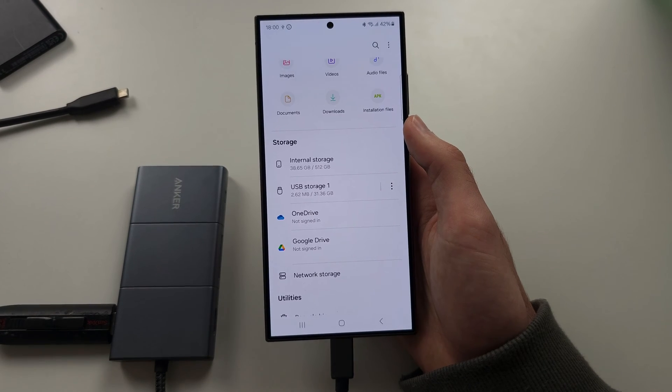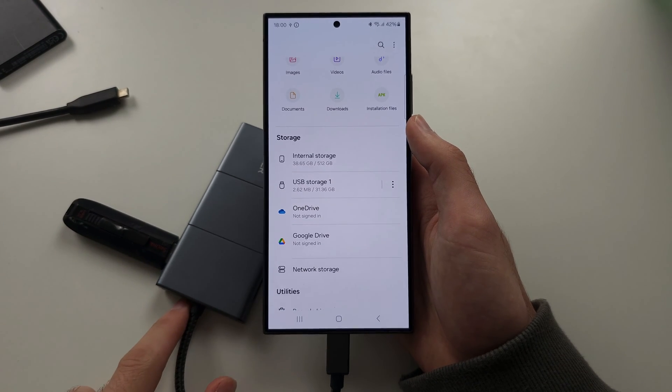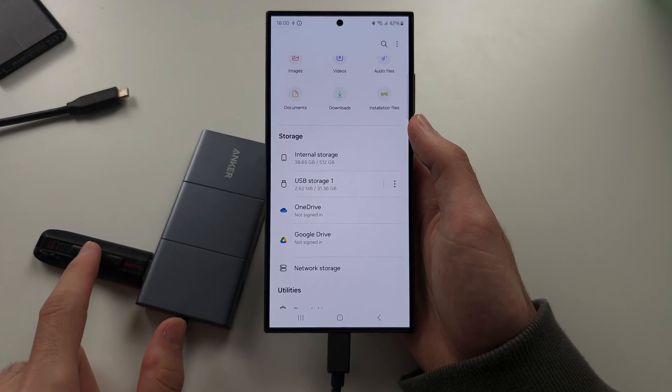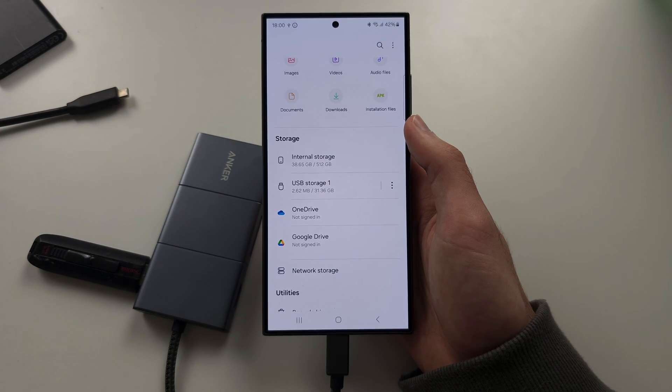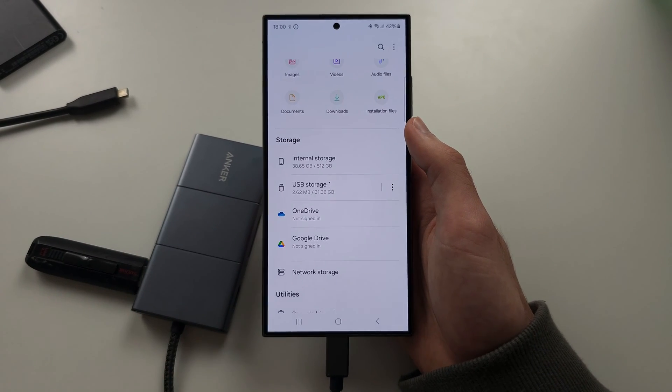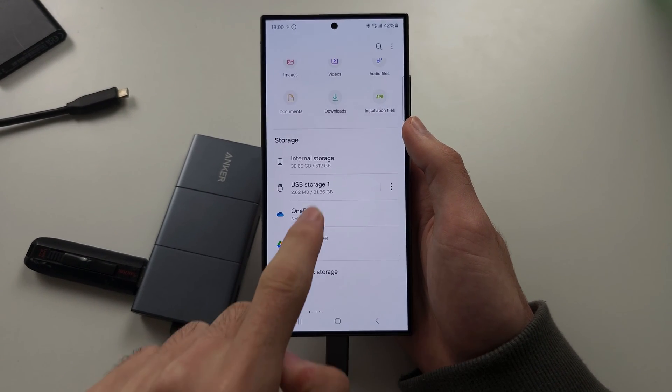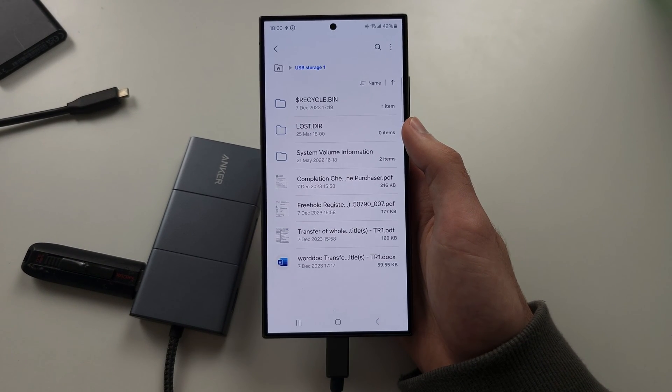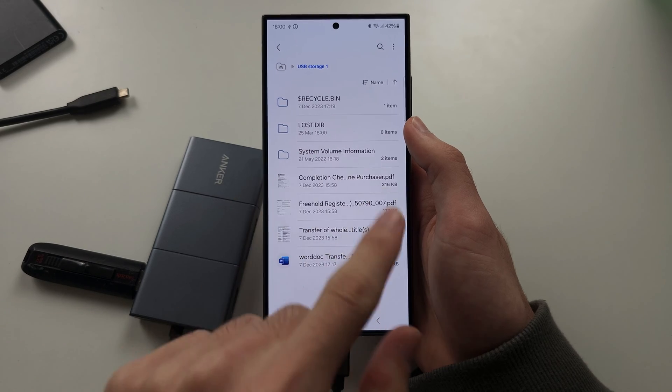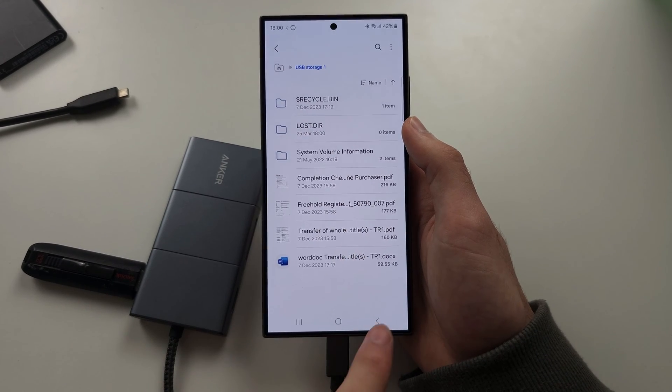Just to show you here, my flash drive is now being recognized. I just switched the port, and it took a little bit longer, but we can see all of the files here.